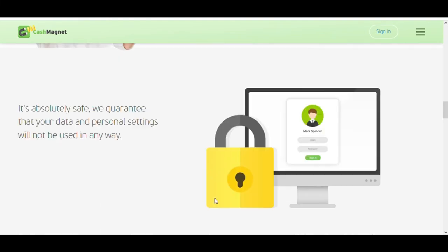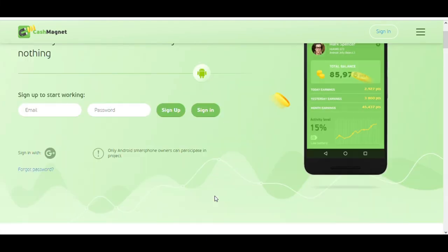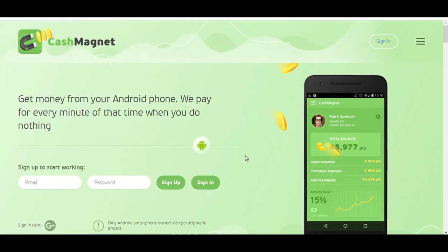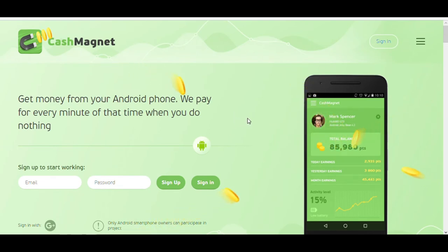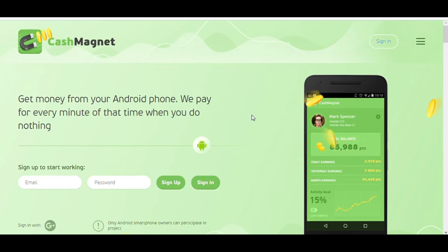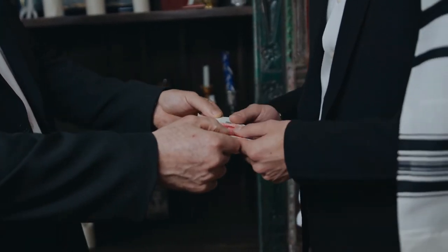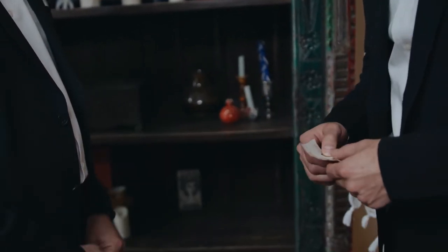This app works while you are not using your phone. The app is browsing sites and installs games. But don't worry, it will install only trusted apps and games and visit safe sites. The only purpose of the app is to view advertising, click on banners, install games and watch advertising. By doing so, they earn money and share it with their users.